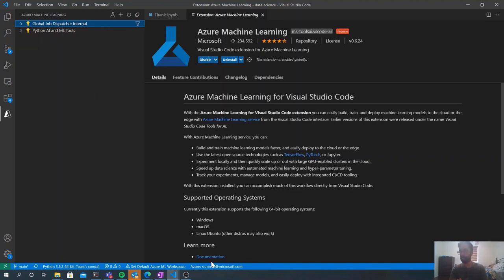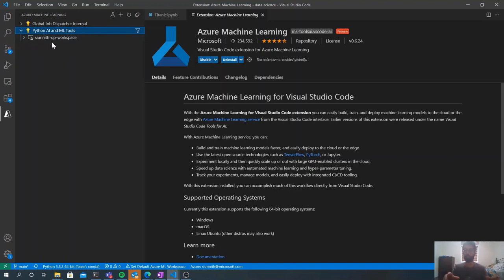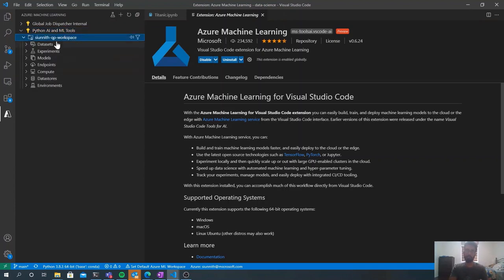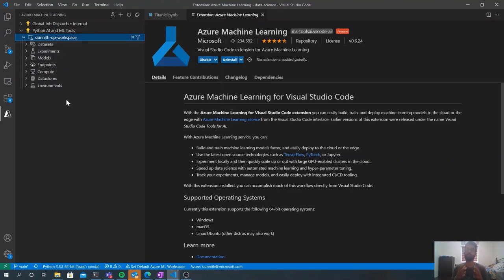If you're not signed into your Azure account, you'll get prompted to do so because the extension won't work without one. Once signed in, you have all your subscriptions listed. When you expand a subscription, you'll see a list of machine learning workspaces. A workspace is a top-level resource that organizes all of the underlying resources you'll use for model building, training, and deployment. Expanding the workspace node presents a list of first-class resources and concepts in Azure ML.